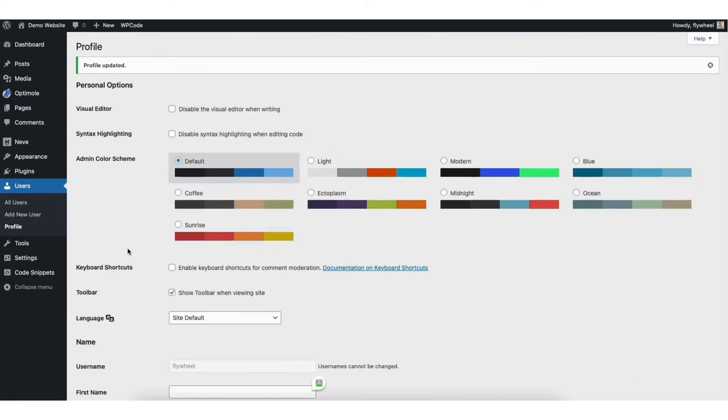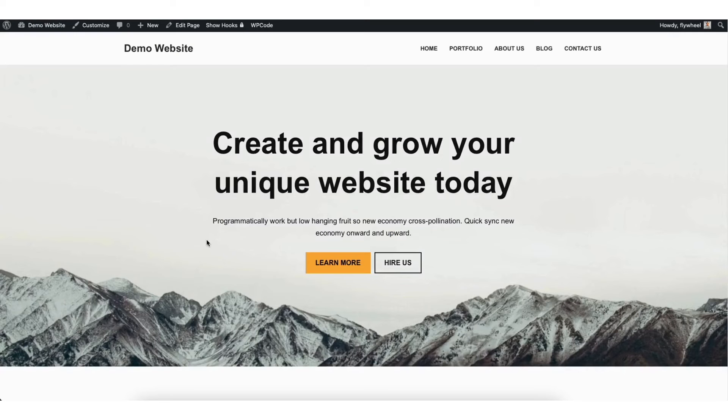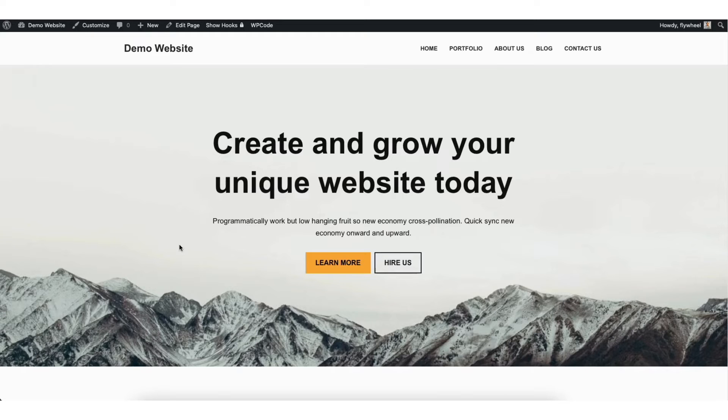Once you refresh the page, you should see the WordPress admin bar now showing. If this option was selected, or after refreshing it still isn't showing, here's what to try next.